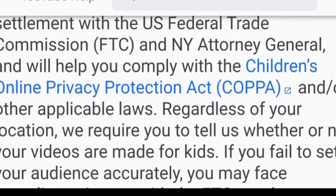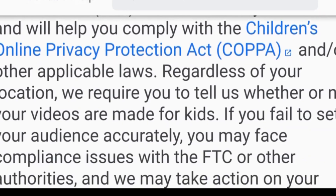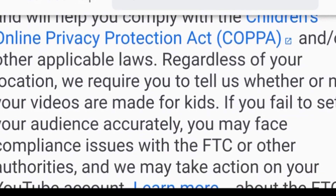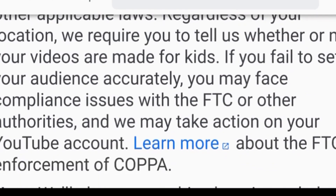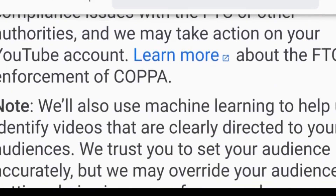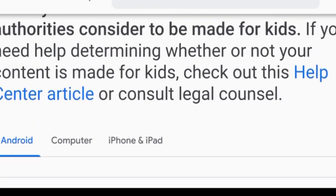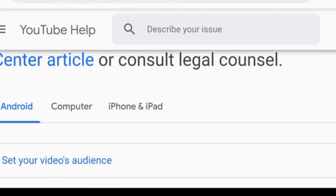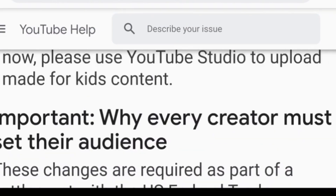Another question: my channel is not for children, but I have an old video where my child presented — what can I do? You can adjust that old video to be marked as made for children. Or, if you no longer need the video, you can simply delete it.